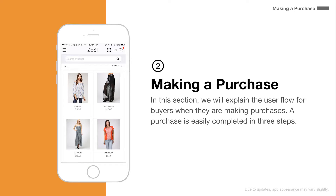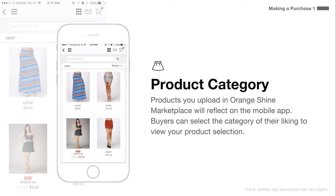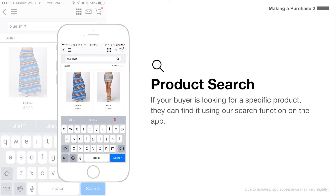In this section, we will explain the user flow for buyers when they are making a purchase. A purchase is easily completed in three steps. Products you upload in OrangeShine Marketplace will reflect on the mobile app. Buyers can select the category of their liking to view your product selection. If your buyer is looking for a specific product, they can find it using our search function on the app.